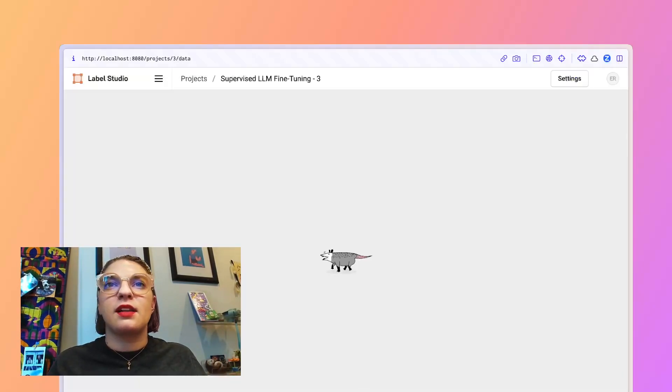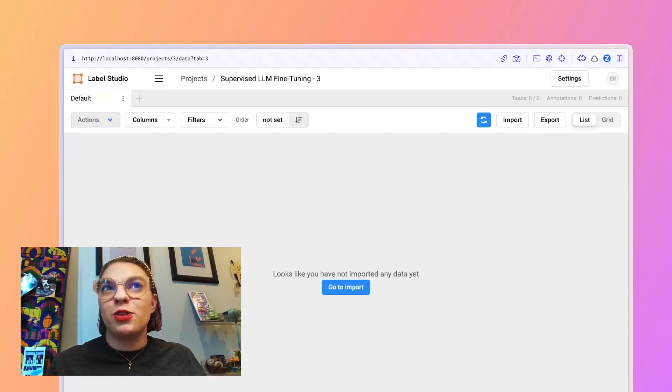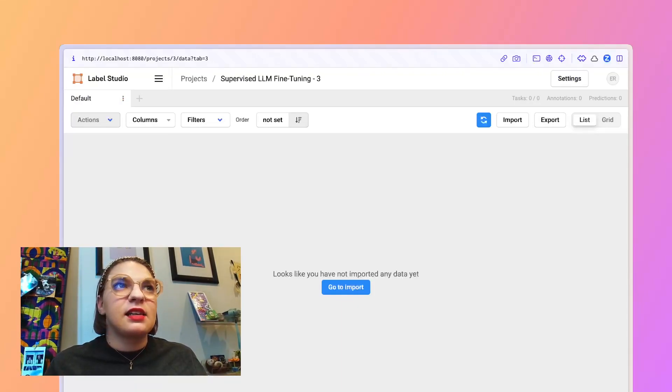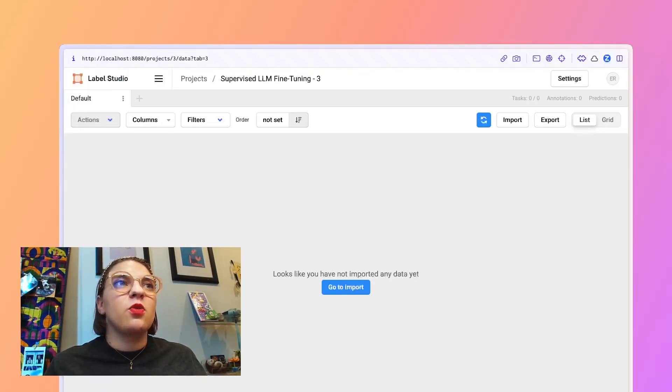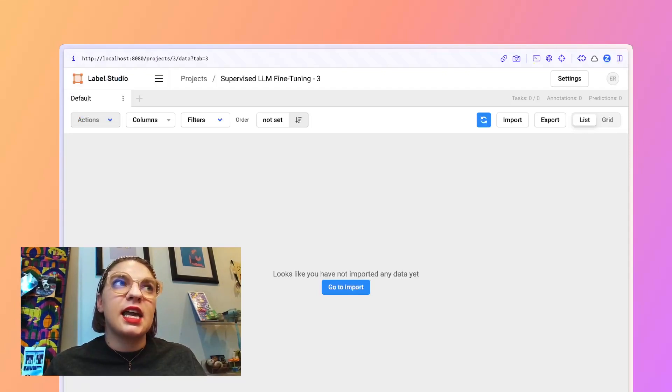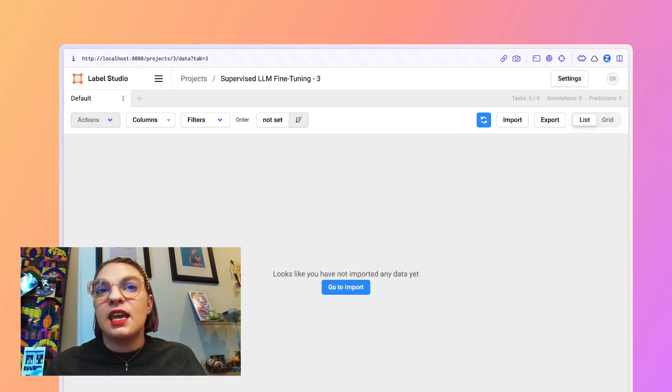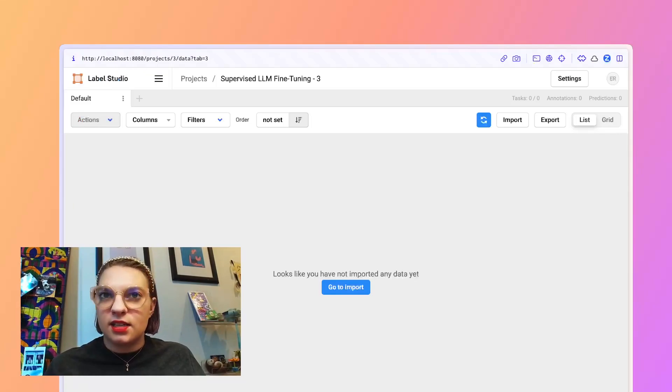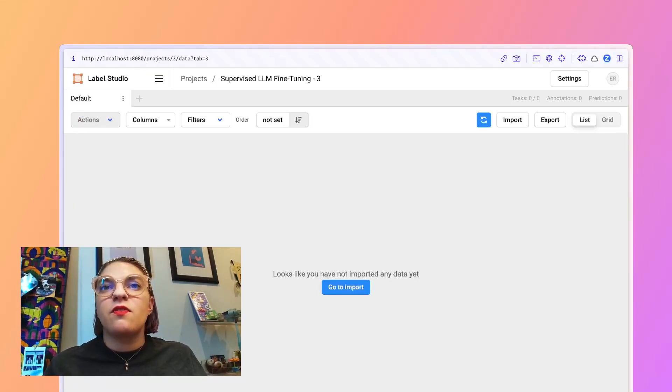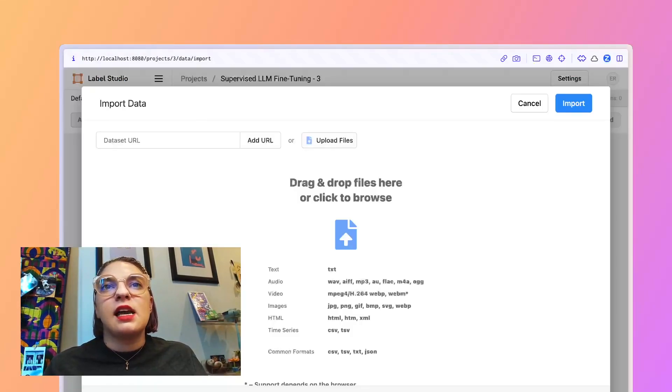We'll then click save. Now you'll notice we don't have any data. Let's walk through what data structure this should look like and how to import it into label studio via the API. And again, if you've already got a data set that's prepped and ready to go, feel free to click import and then upload it directly here.